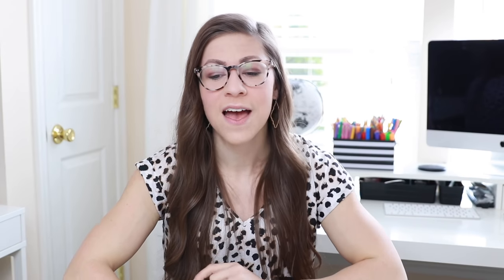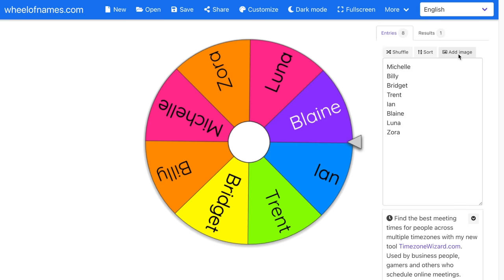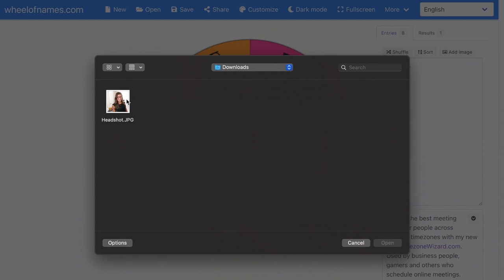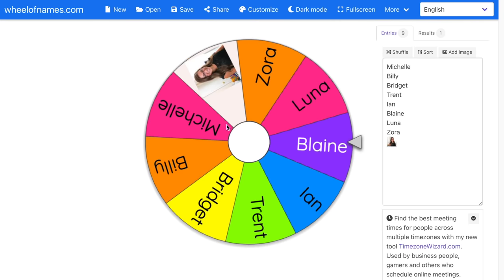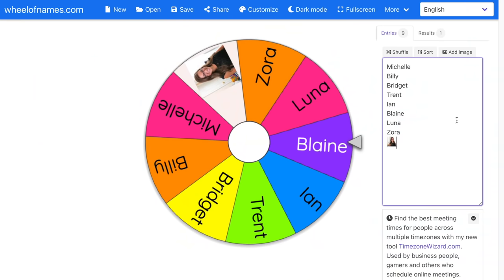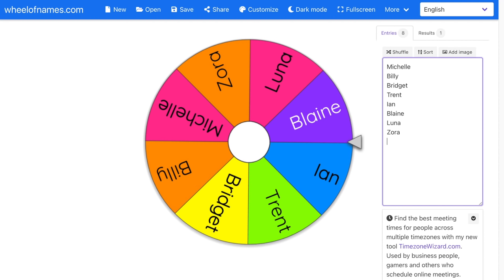A really fun feature of Wheel of Names is that you can actually add images instead of just text. I can click on add image on the right-hand side, and it will open up the files on my computer. So instead of putting student names, I could put in pictures of them. When I click open, it places the image right on the wheel. You can have a combination of names and pictures, all names, or all pictures — it's a great way to make it more fun.